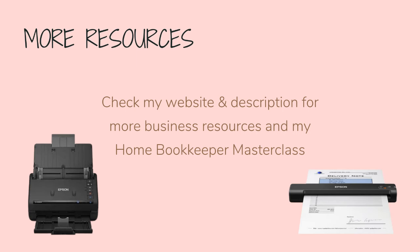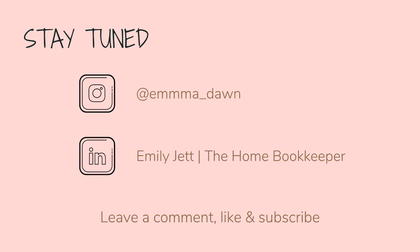For more business resources, my online self-paced Home Bookkeeper Masterclass, business supplies, gadgets, must-haves and more, make sure to check out edjconsultinggroup.com/resources linked below. And of course, like this video, subscribe to my channel, and turn on those bell notifications so you'll never miss an upload. If you have any tutorial requests, make sure to leave them in the comments below.